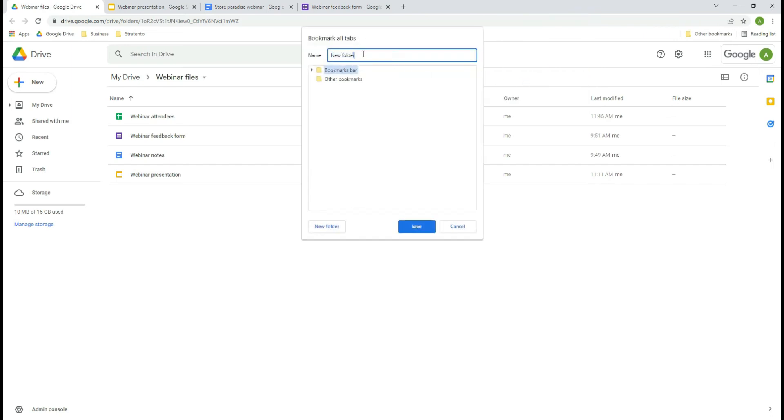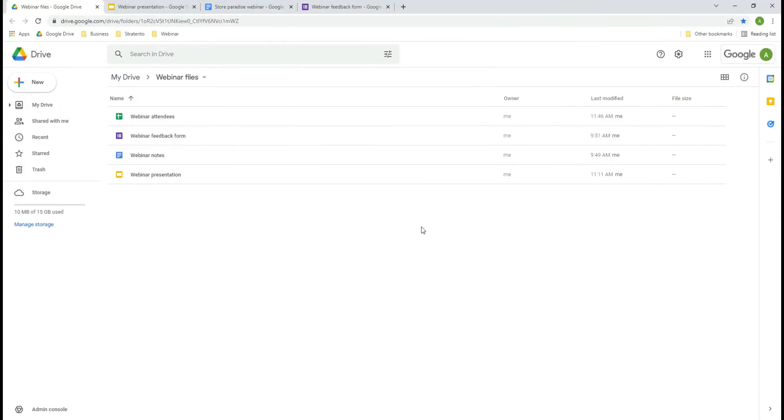A separate folder will be created and you just need to give it a name. Select the bookmark bar, so that the folder would be easy to access, and click save.